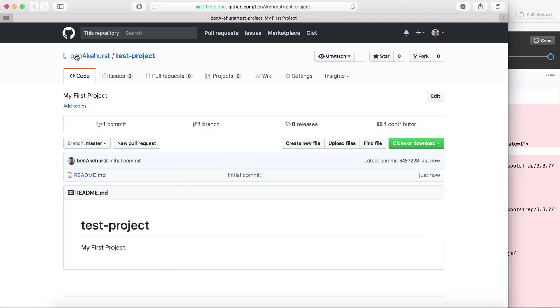So now on my profile I have this project called test project which exists. It's here online on github.com but it's not yet on my local machine.